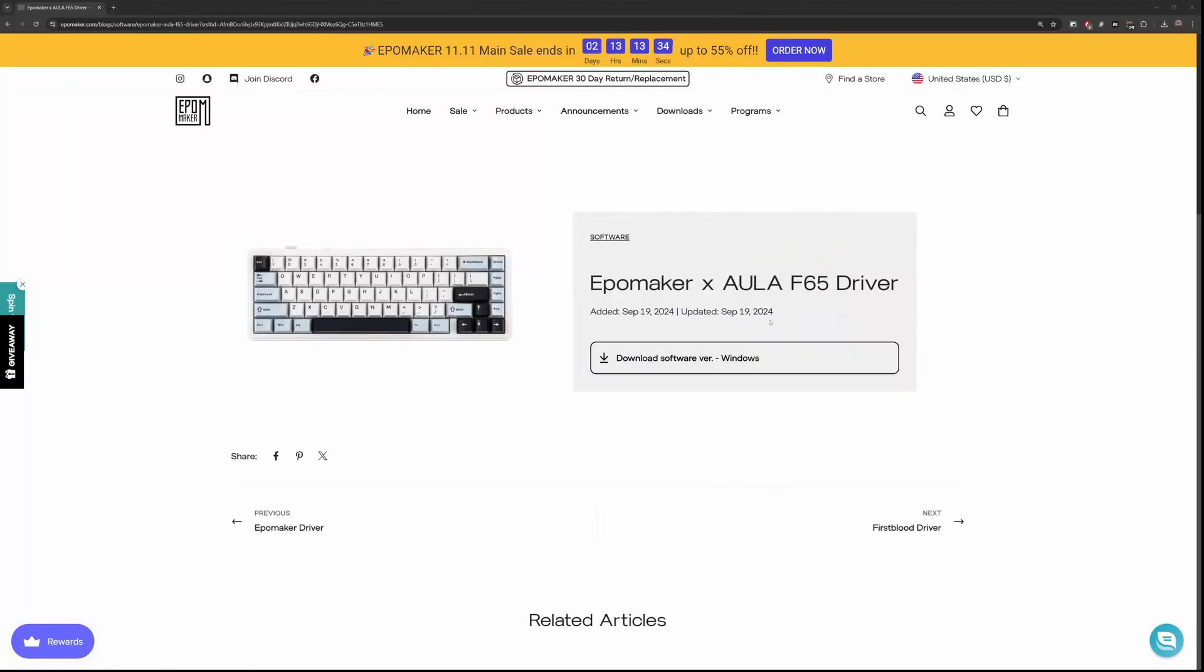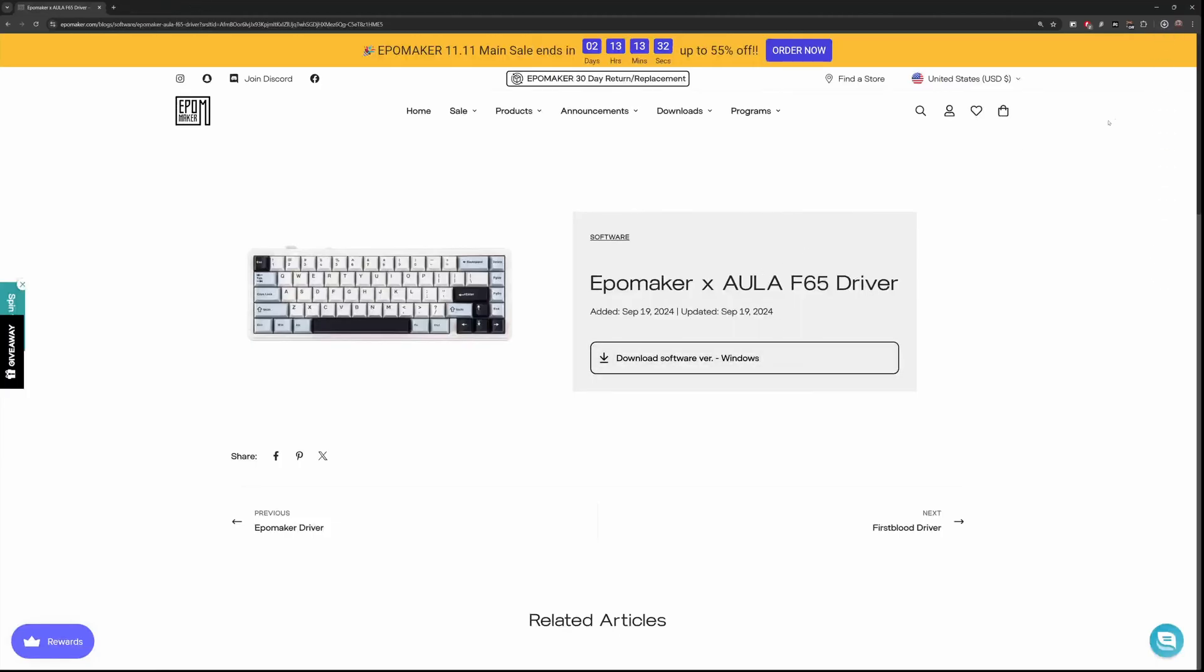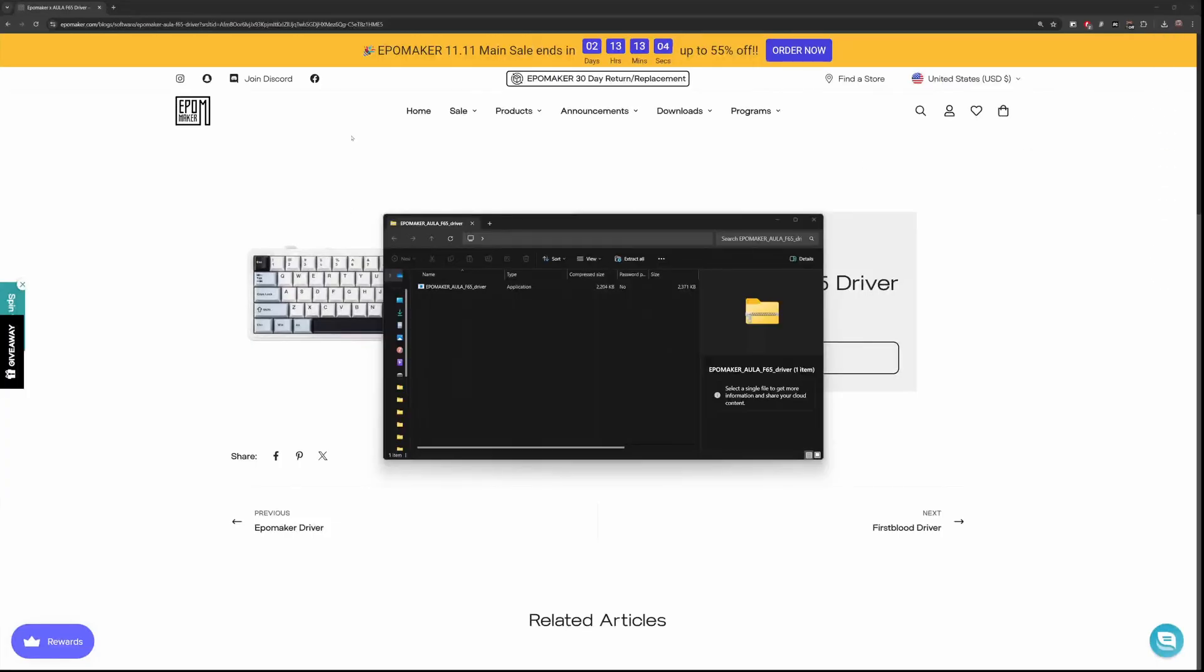The Aula F65 does not come with VIA support, so you have to download this software for it and I'll link it below in the description.